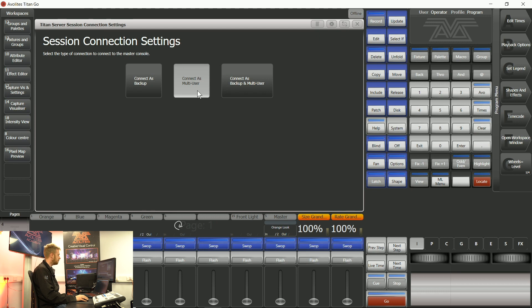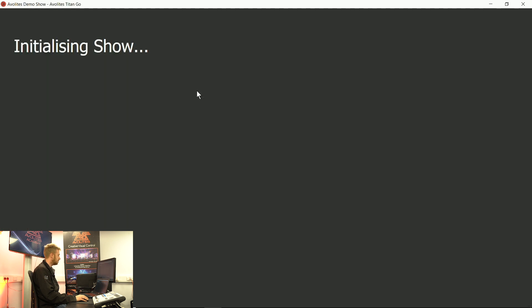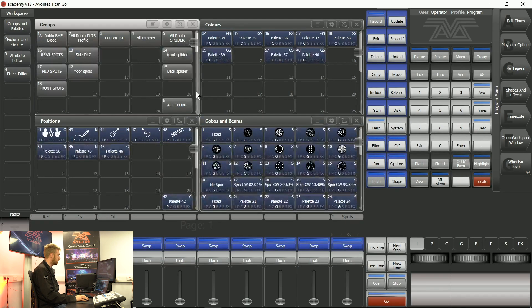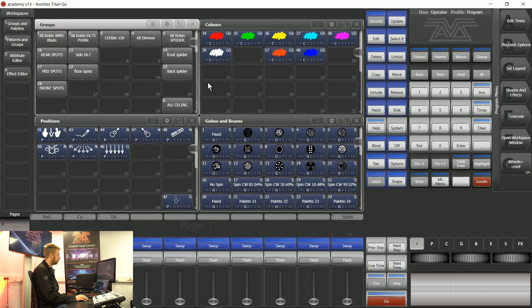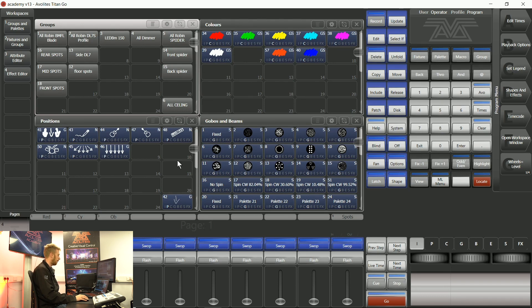What this is going to do is check the network. It's then going to grab every bit of show information from the arena and it's going to put it on my surface.